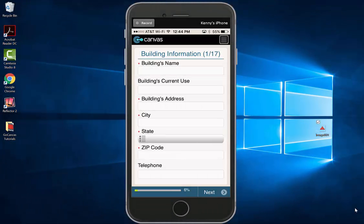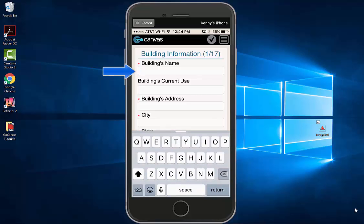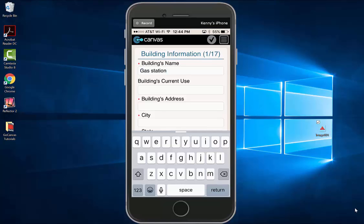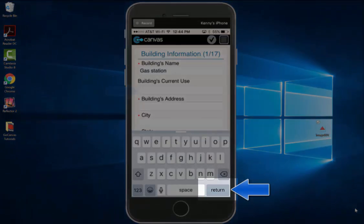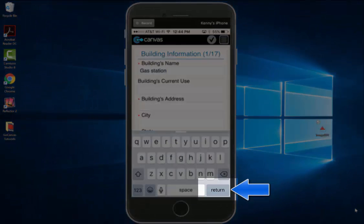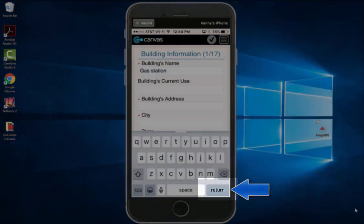To fill out the fields, select a field and a keyboard will pop up. Enter the information. To go to the next field, you can either tap your finger on the next field or hit the return button on the keyboard.